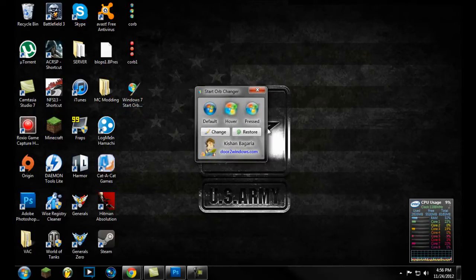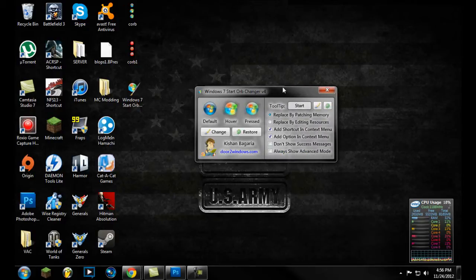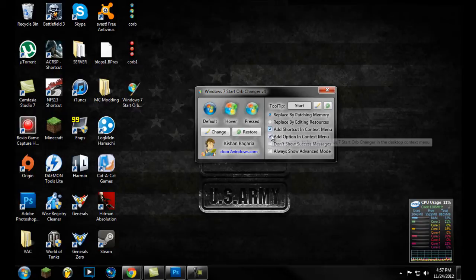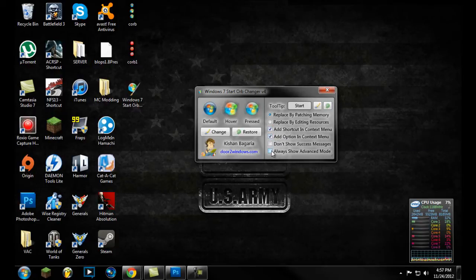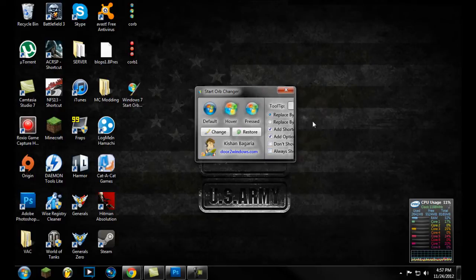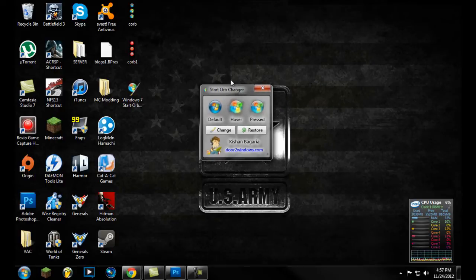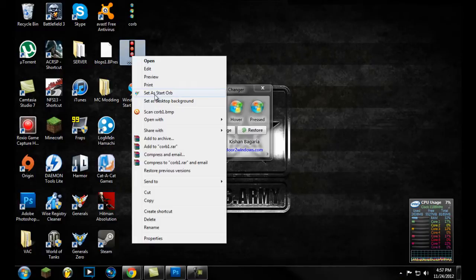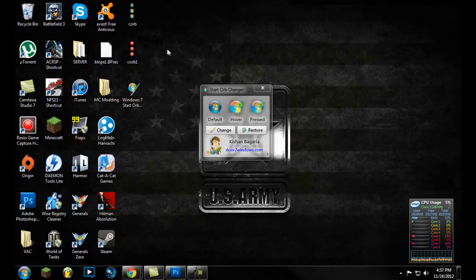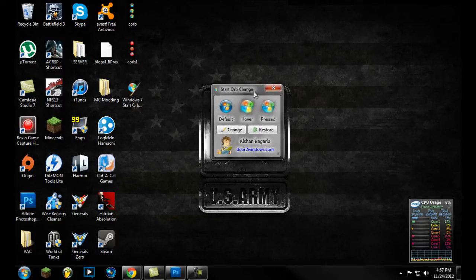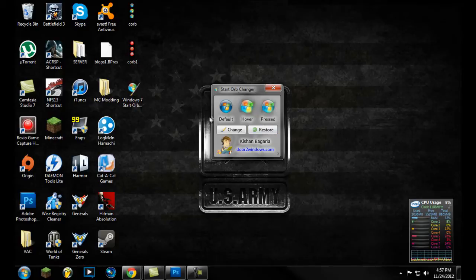Here's the program — it's very, very simple. Go down to the bottom right; there's a little arrow. Click that for the advanced options. You want to check these two boxes: 'Add shortcut and context menu' and 'Add option in context menu.' What that does is if you make a couple of orbs and want to test them out, instead of coming in here to change it, you can just right-click and it'll say 'Set as start orb.' It has to be a bitmap — it can't be JPEG or anything else. And if you don't like what you made, you can click Restore and it'll set it back to its original style.